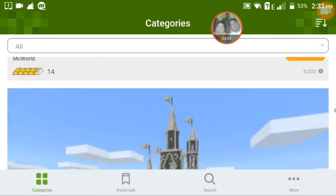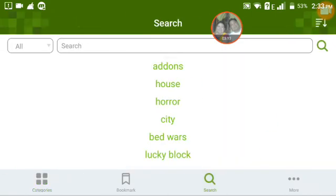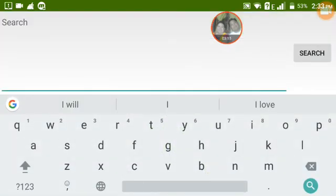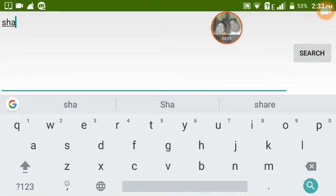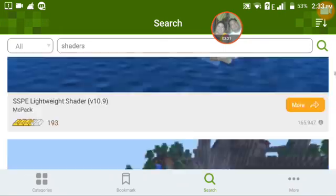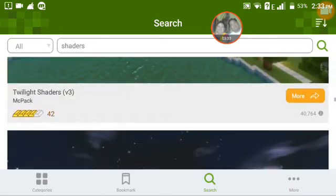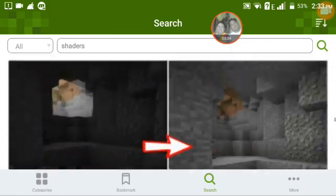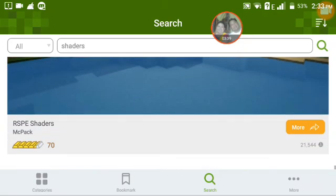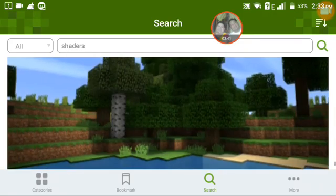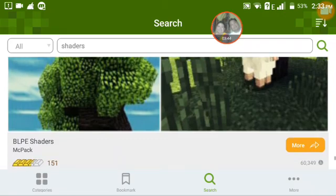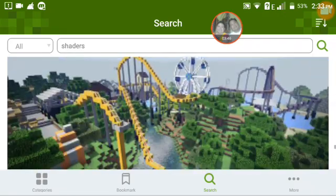If you want shaders, you can search for what you want. I typed 'shaders' and you can see the results — there are many shaders available here.